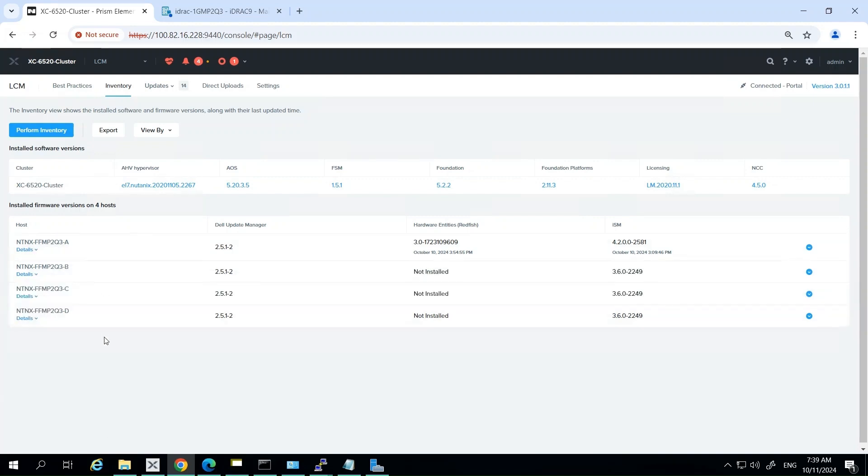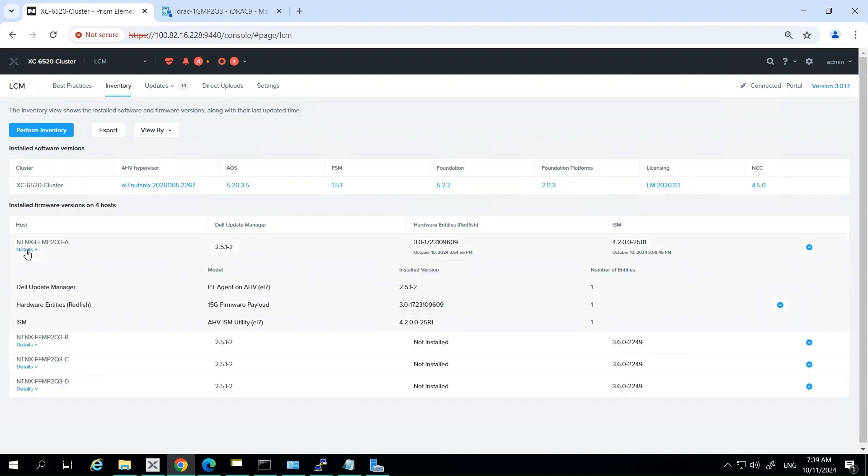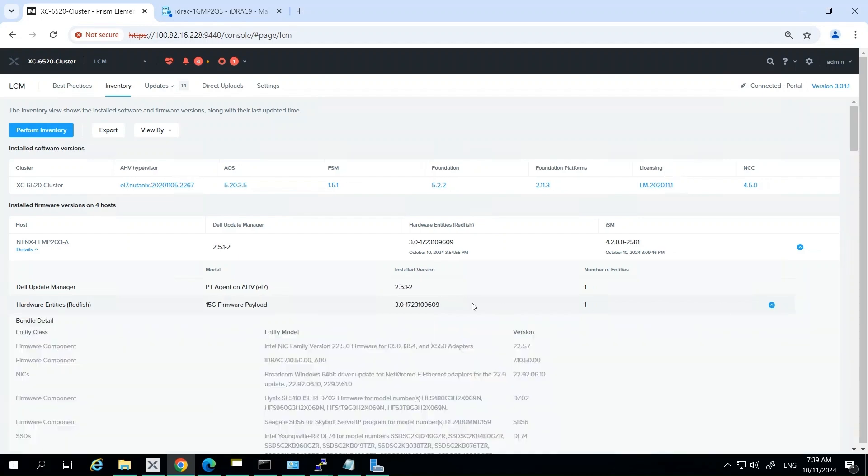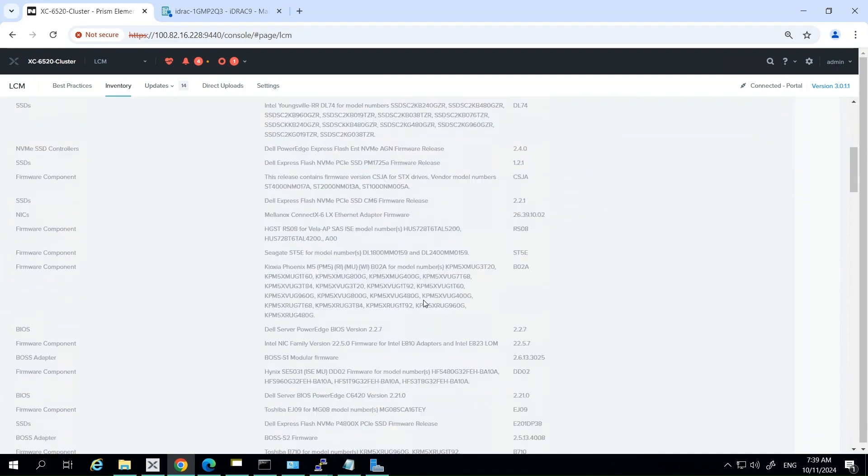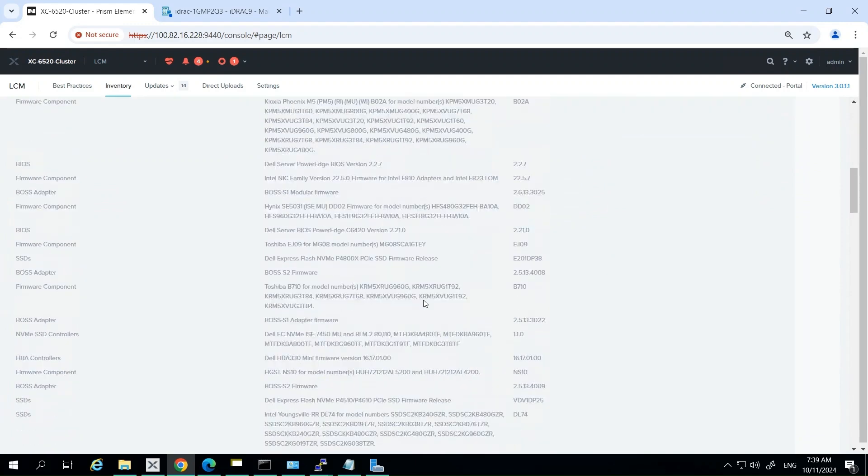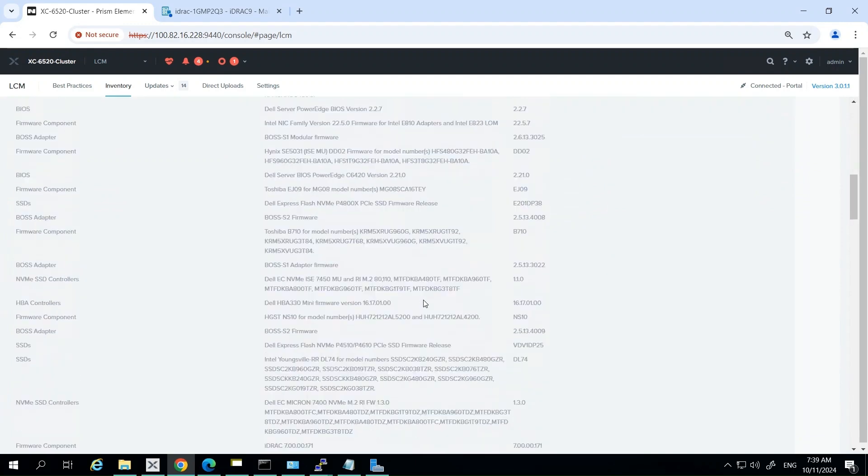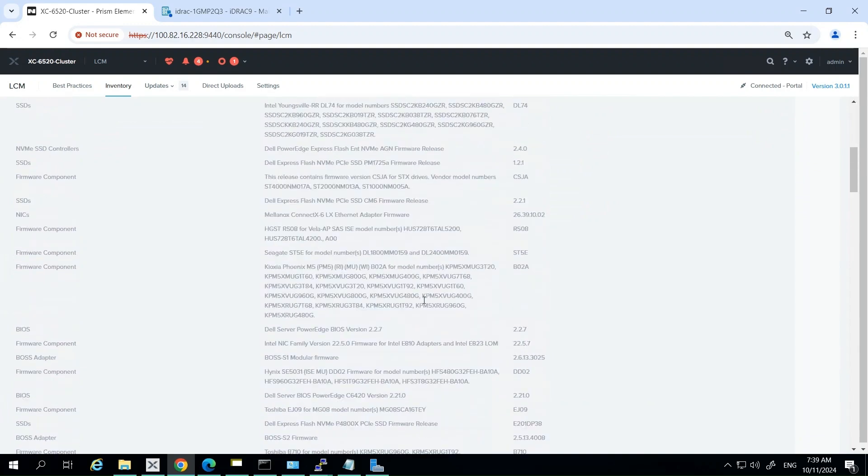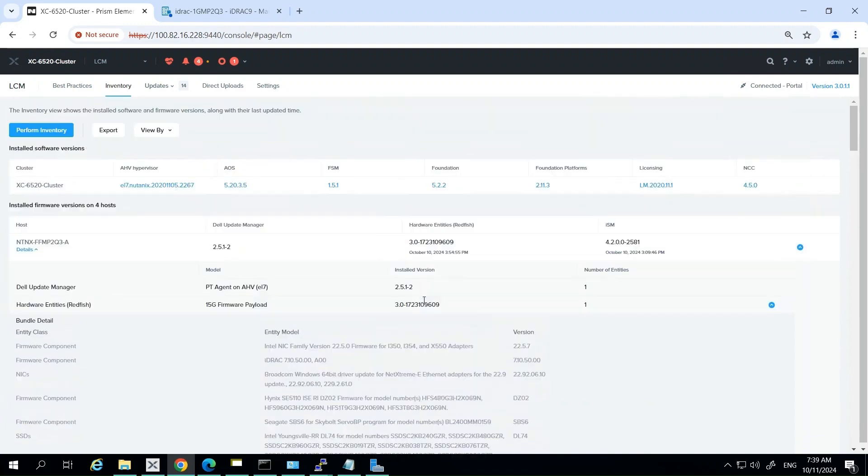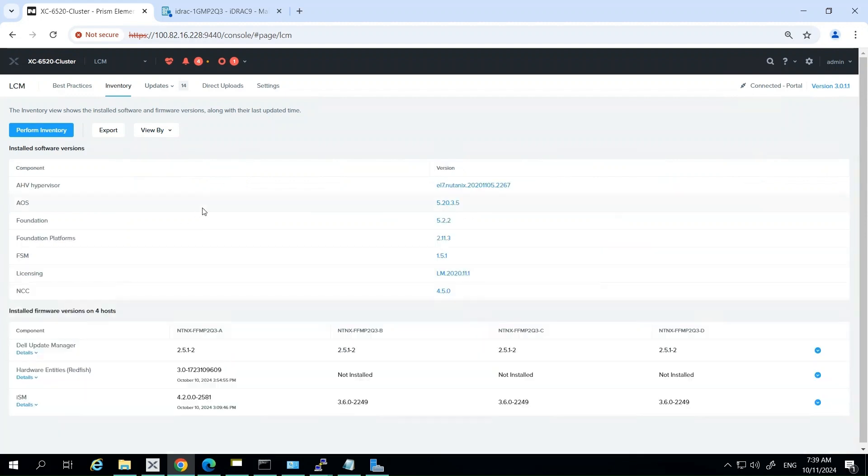Now that the inventory process is complete, LCM presents a comprehensive overview of your current firmware versions and available updates. This step is critical for understanding your environment's current state and planning your upgrade or update strategy. We've got current firmware status, so LCM will display a detailed summary of all components in your environment. For each component - your BIOS, your NICs, your storage controllers - you'll see current firmware versions, release dates of the versions, and criticality level. You'll also have a link to release notes as well, which is very useful.